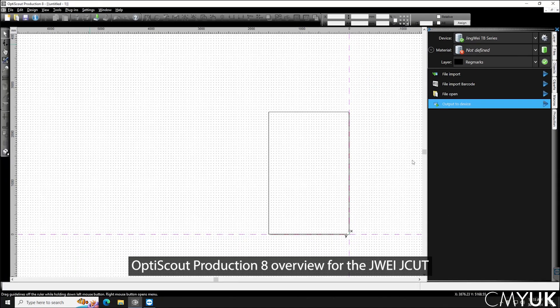In this video I'm going to give a quick overview of OptiScout Production 8 which is used in conjunction with the Jingwei J-Cut products.